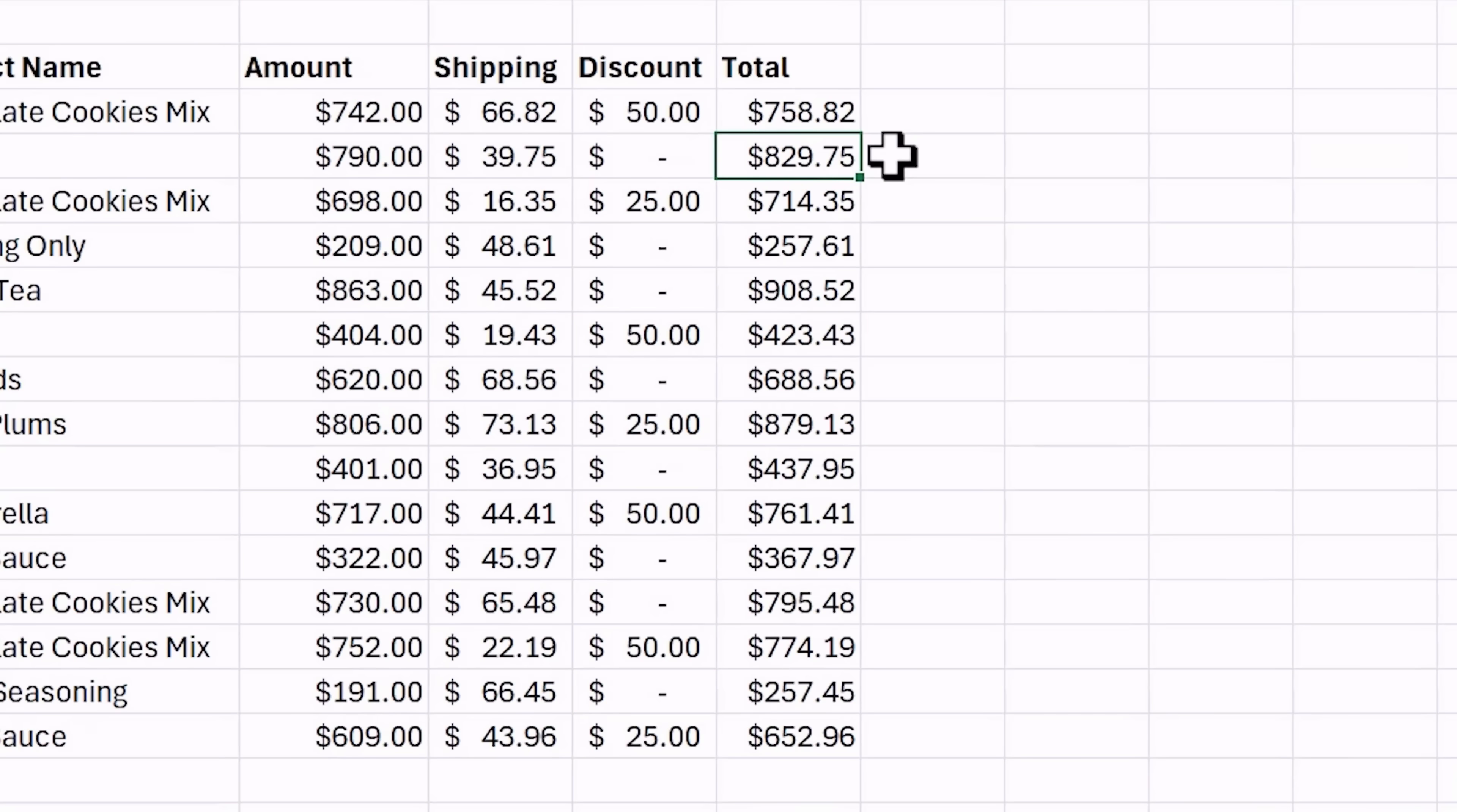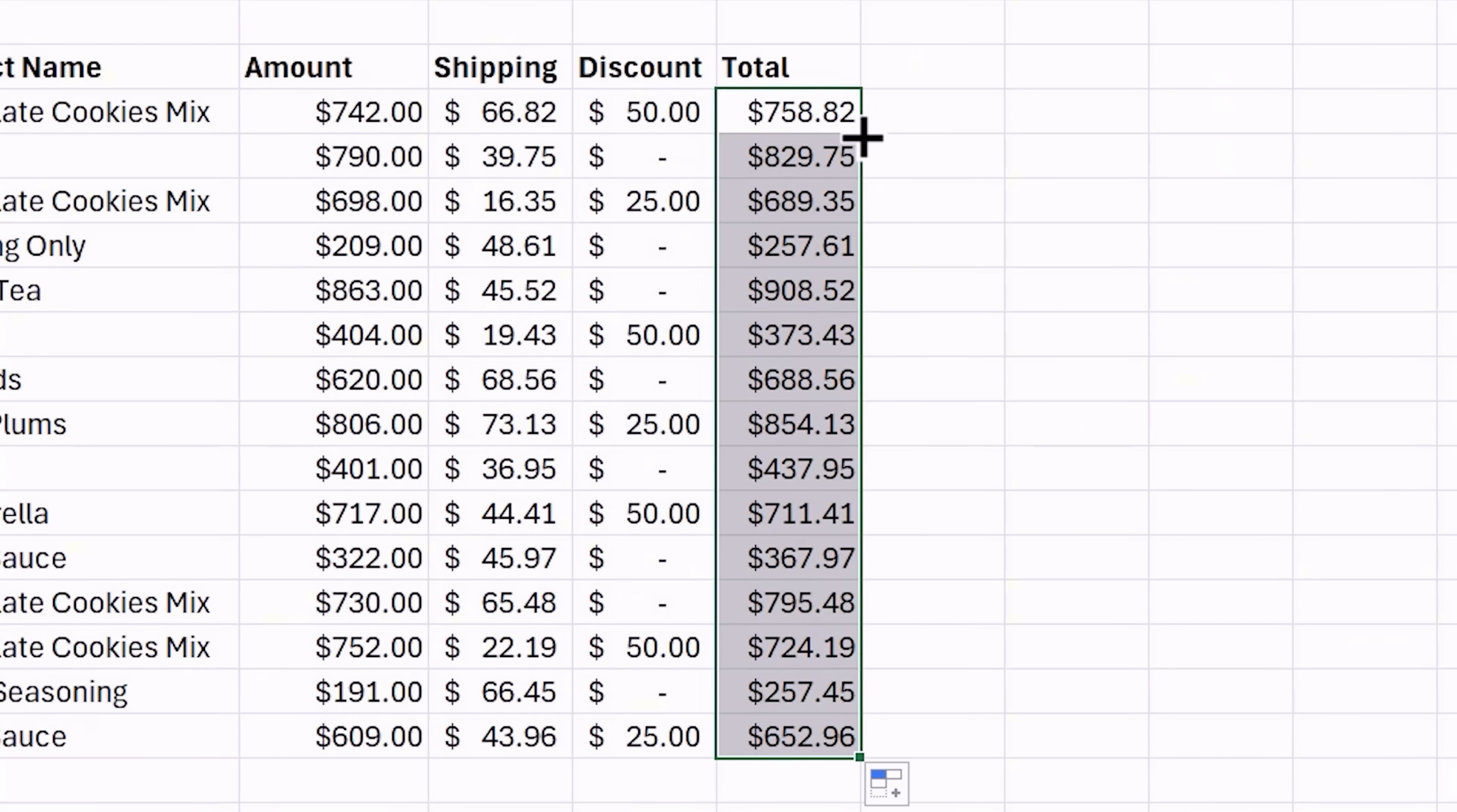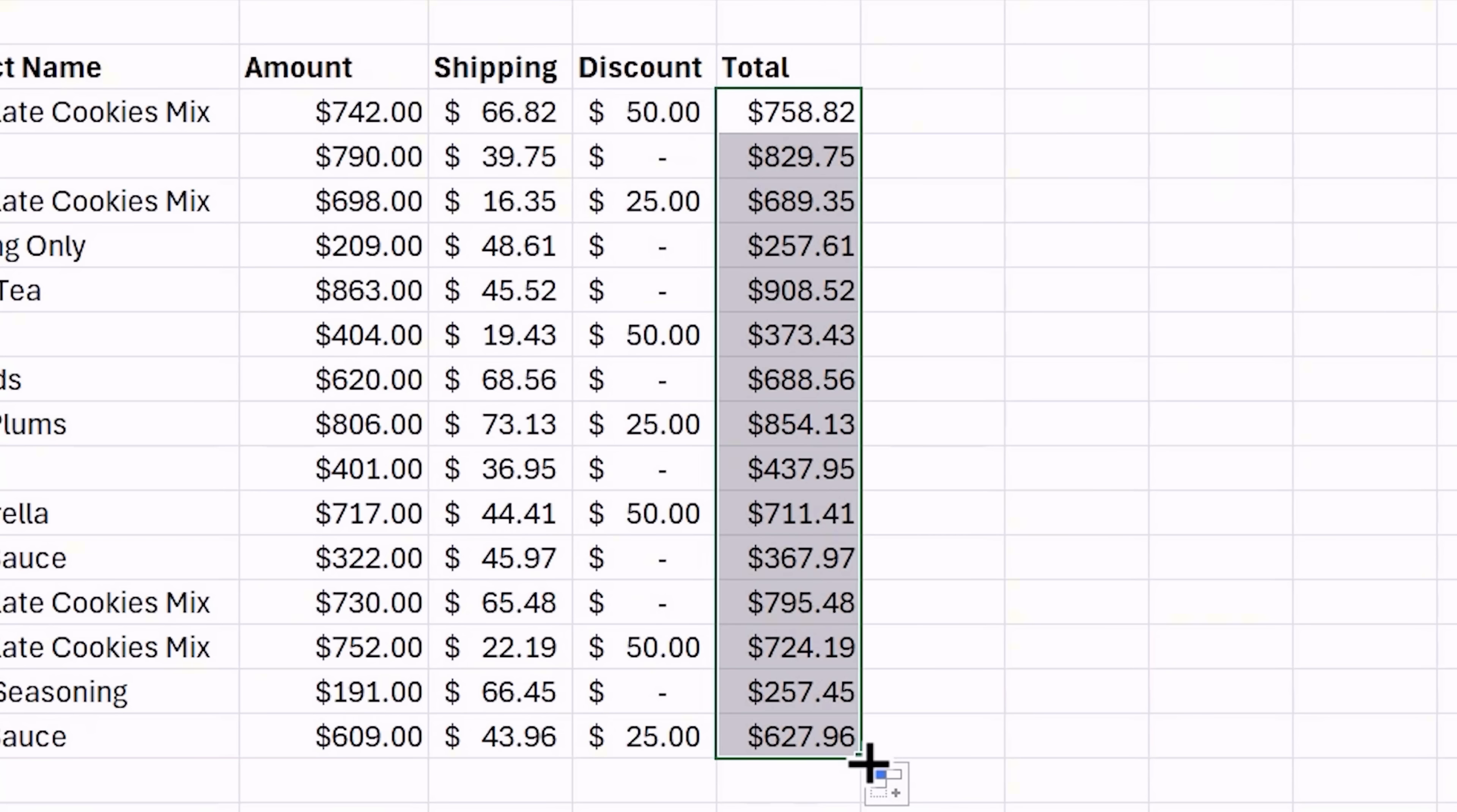Next I want to copy down this updated formula. And one easy way to do that is to put the mouse cursor in the bottom right corner of the cell until it turns into that plus symbol. This is called the fill handle. And right here I can just double left click on the fill handle. That will automatically copy the formula all the way down. There are a ton of uses for the fill handle. I have a separate post that covers them in more detail and I'll put a link to that in the description below.